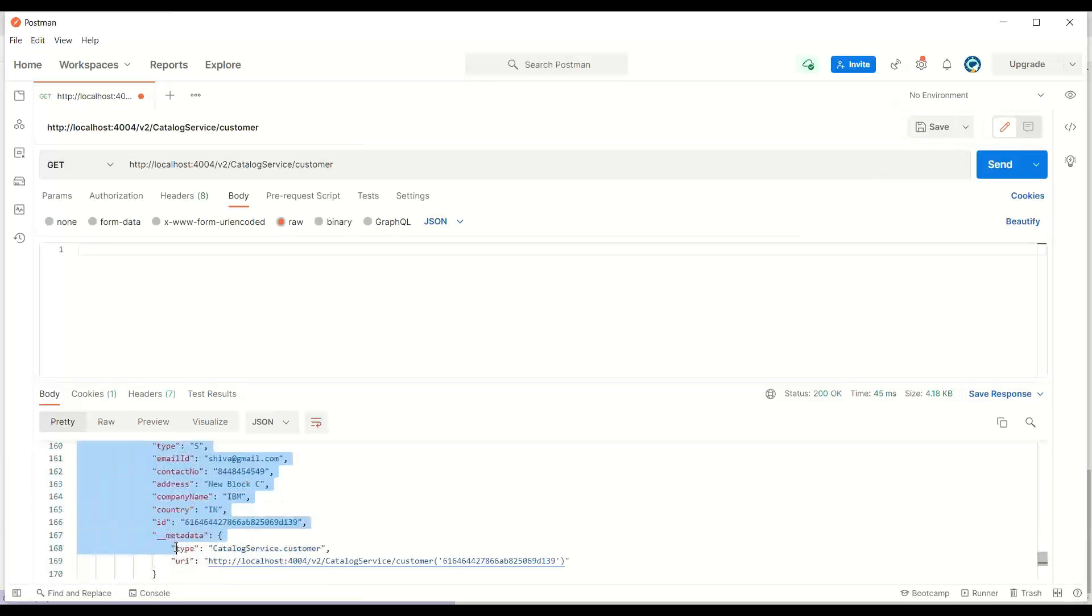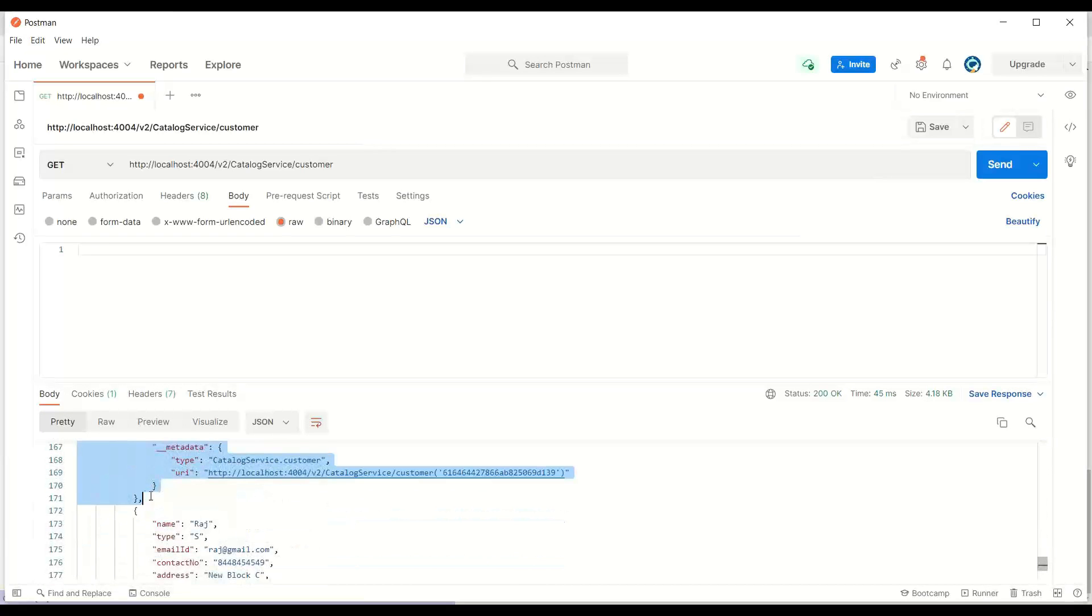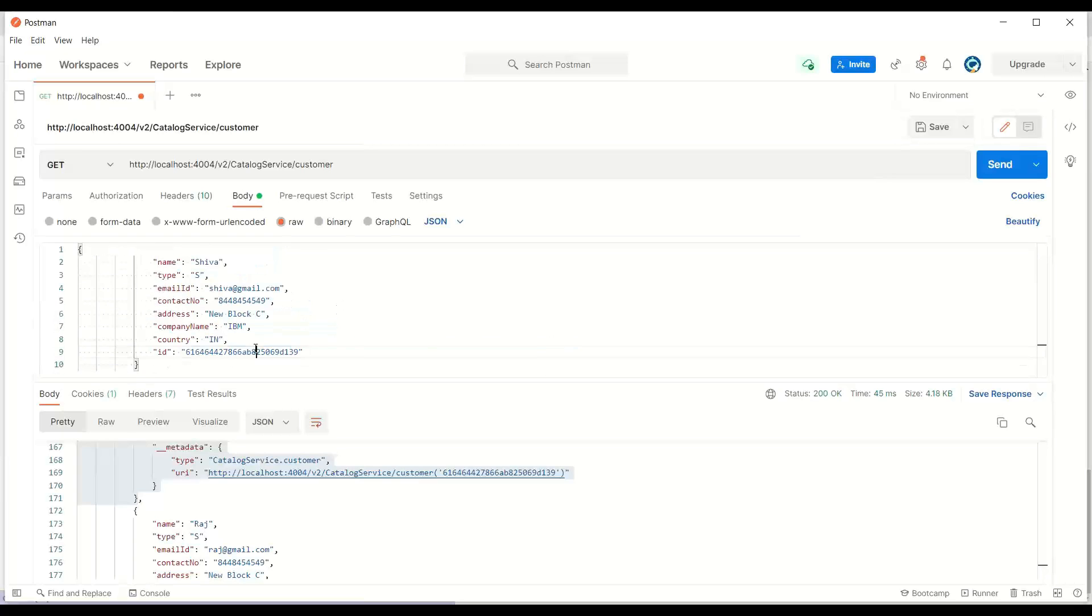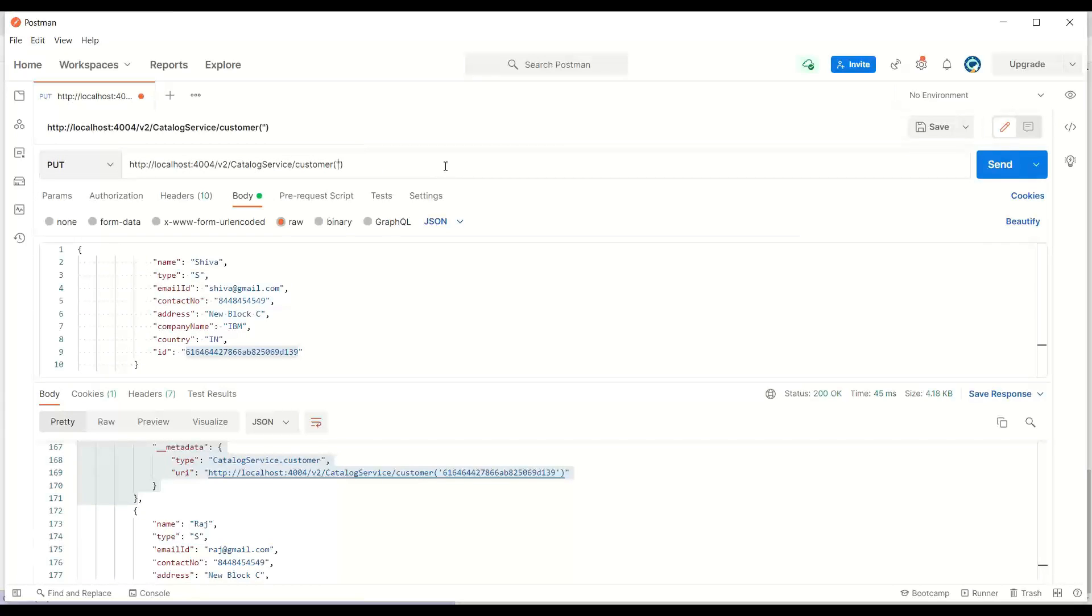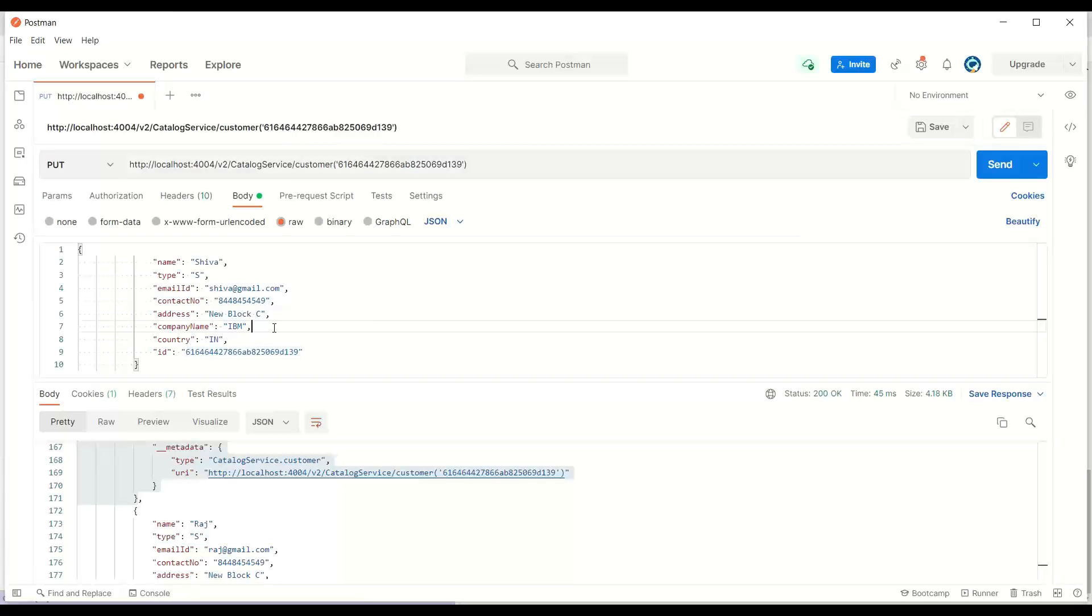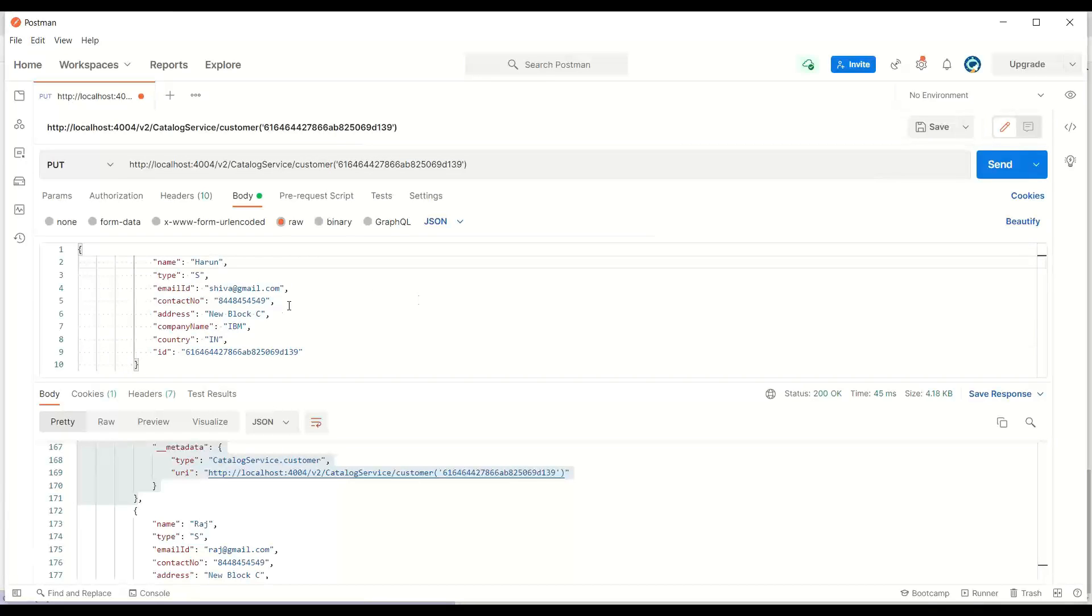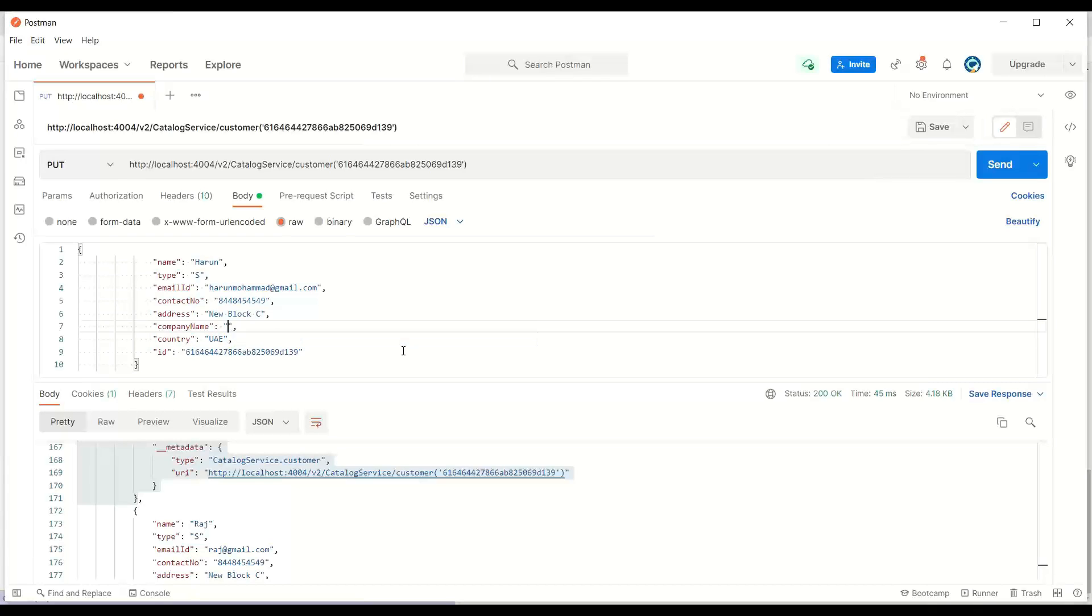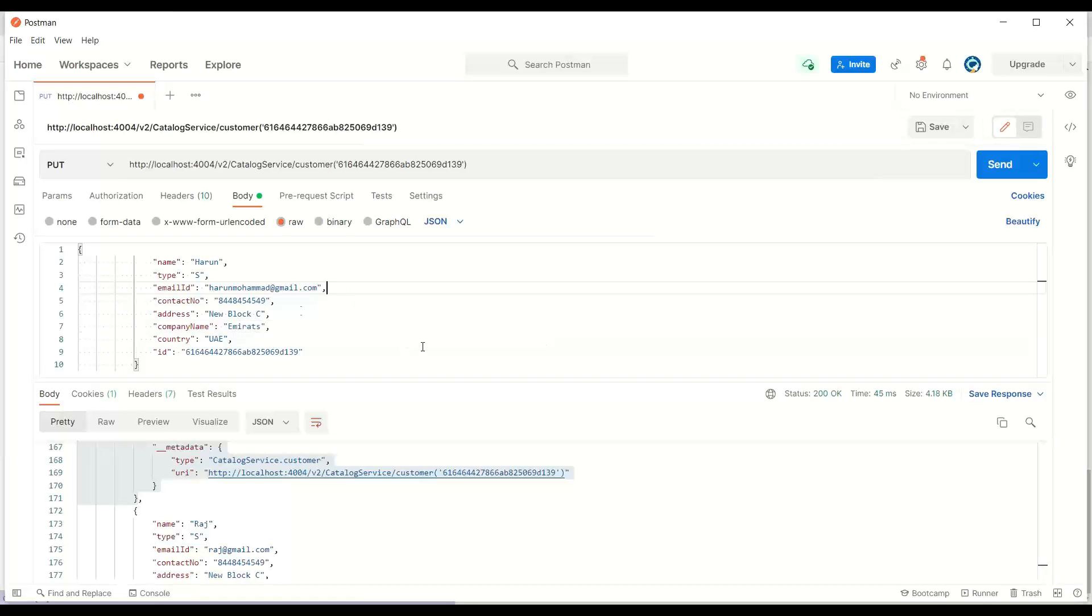For example, Shiva, I just grab this record and I will fire a put request on Shiva. I'm going to take this ID and make a put request. Then we pass the ID to put the data with the customer entity. You can see I'm passing the property. Let me change Shiva to Harun, and we will change the value as Harun Mohammed. Now I will change the country to UAE and Emirates. Let's click on execute.